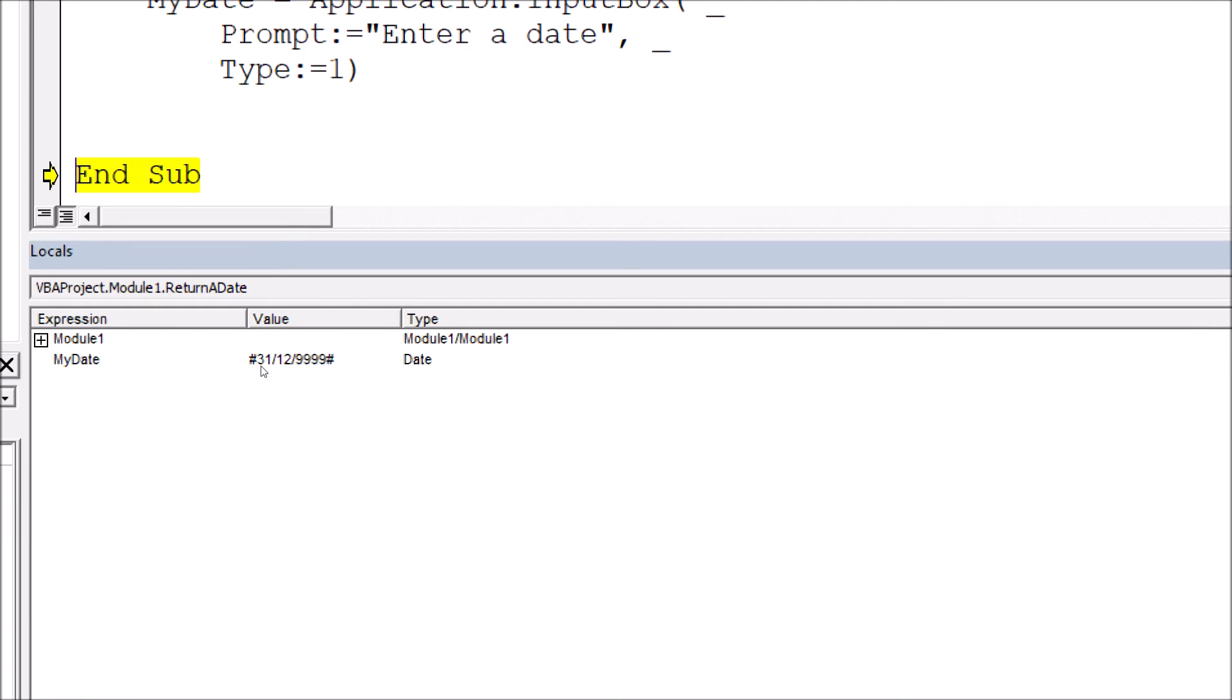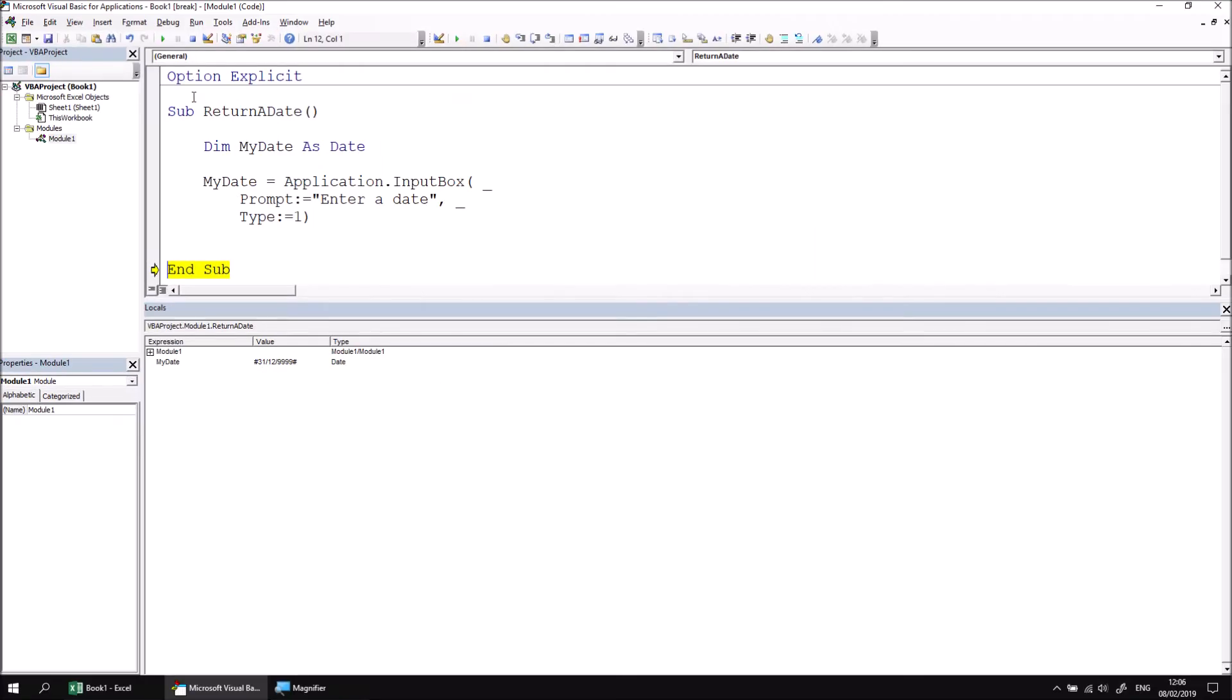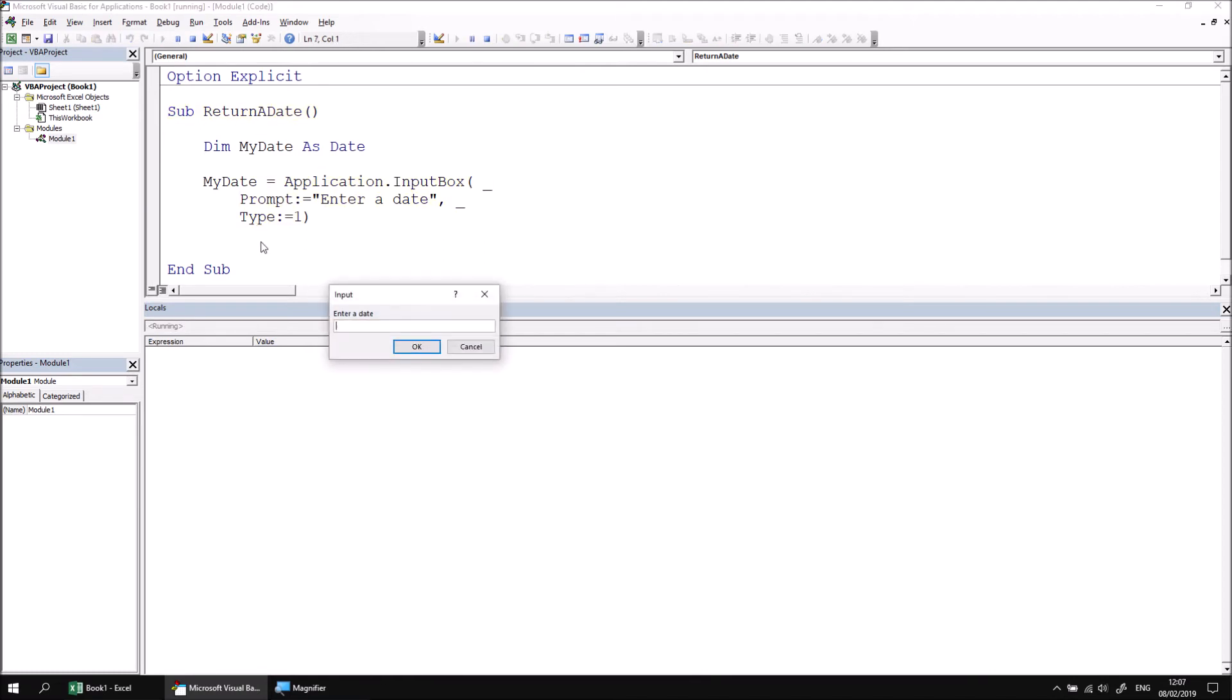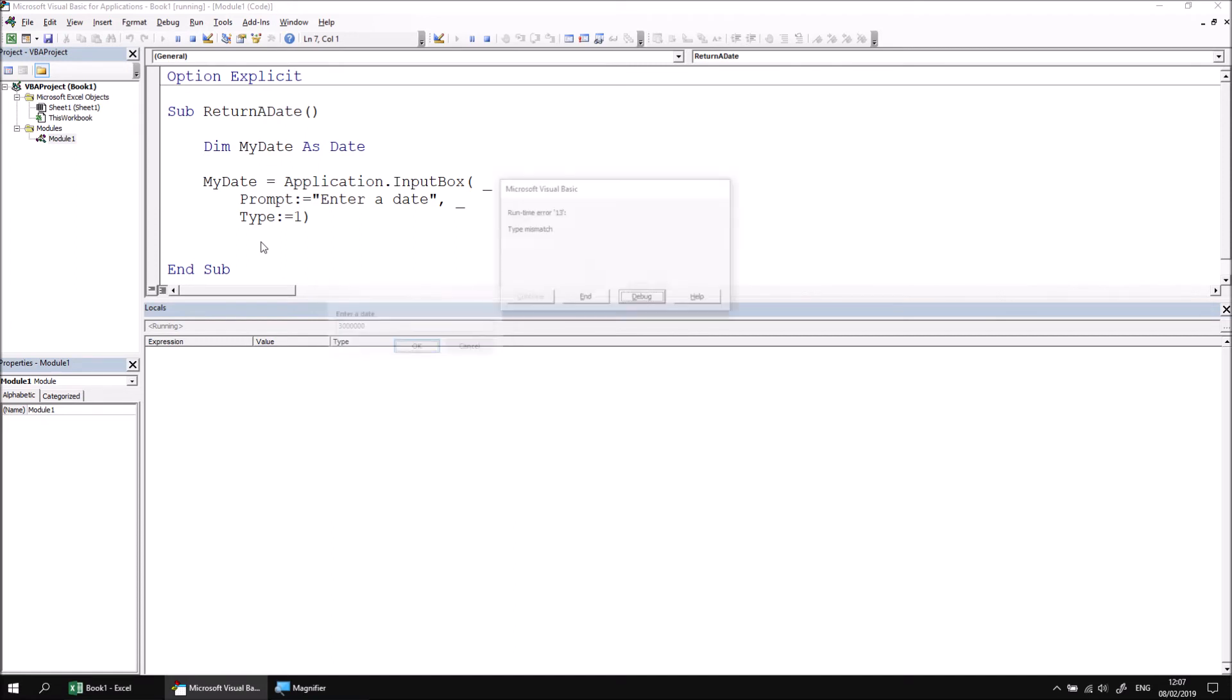So what happens if I try to exceed that limit? If I were to run the subroutine again using F8, let's just put in an obviously bigger value than that. Let's go for 3 million. And then if I hit enter, this time I get a type mismatch error because that number exceeds the range allowed by the date data type.